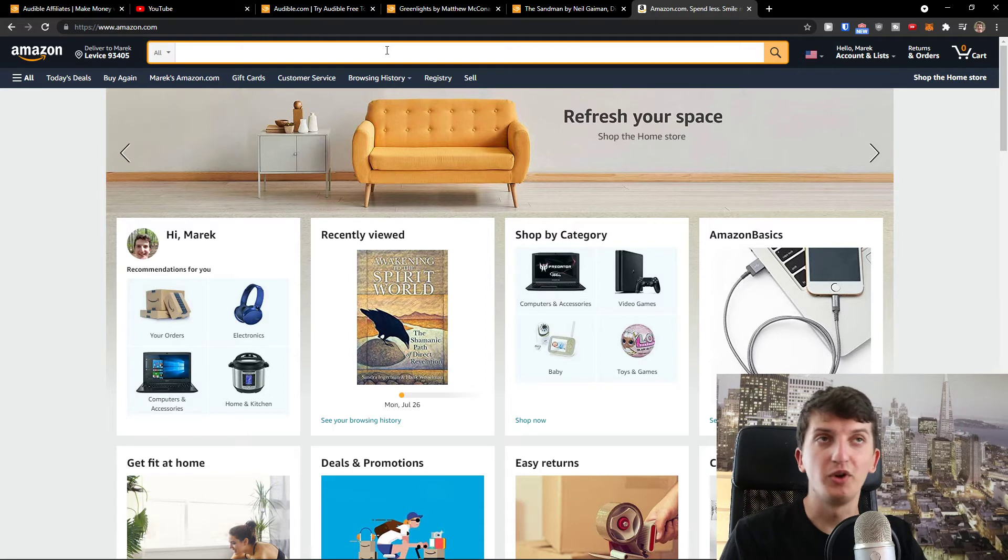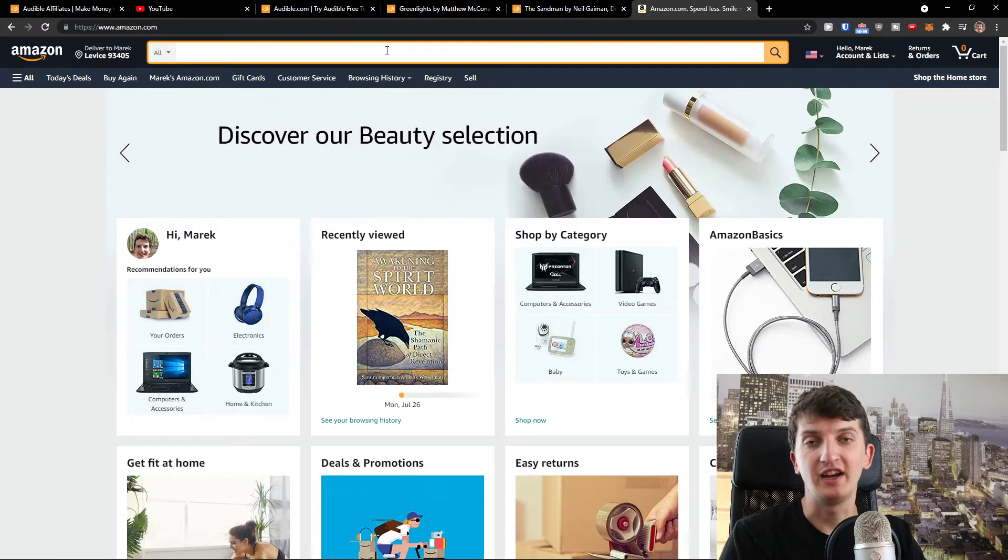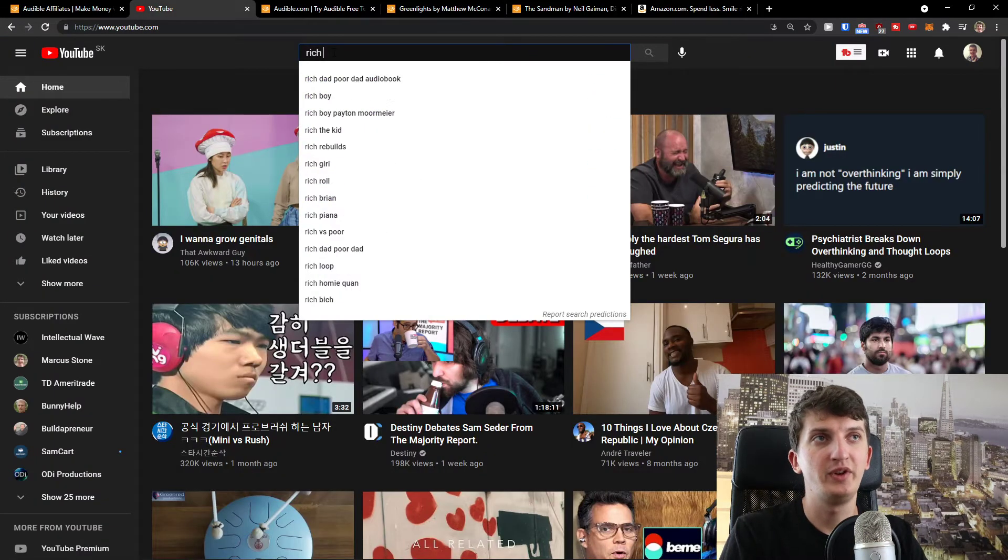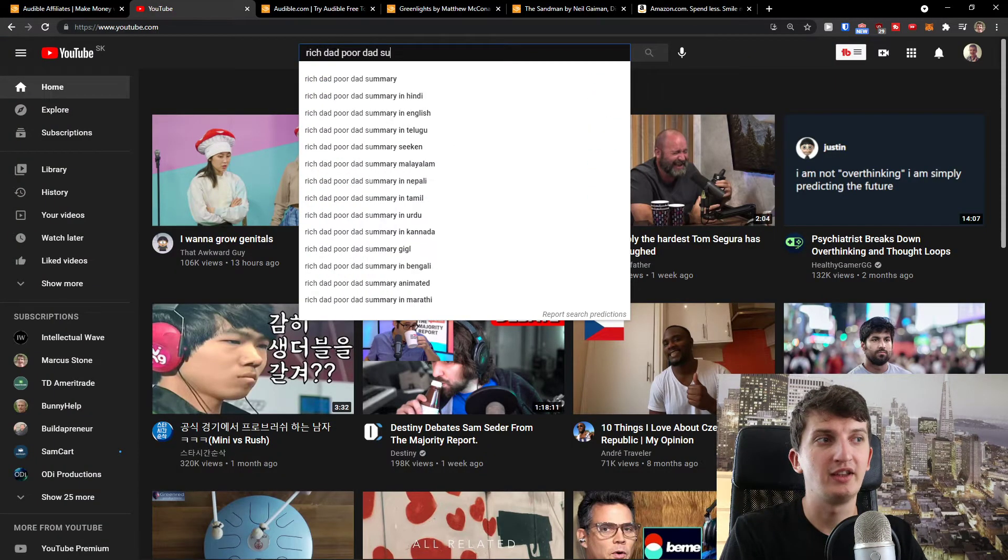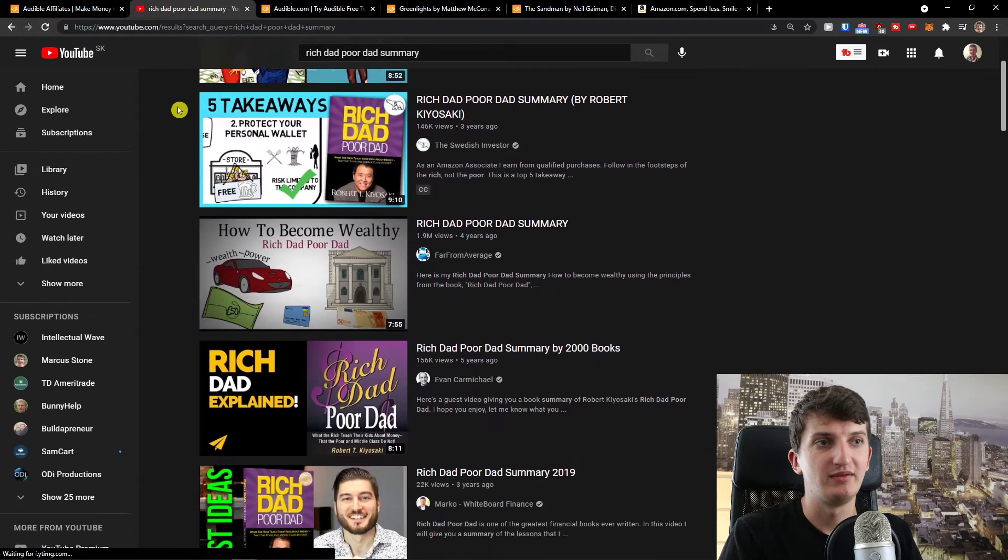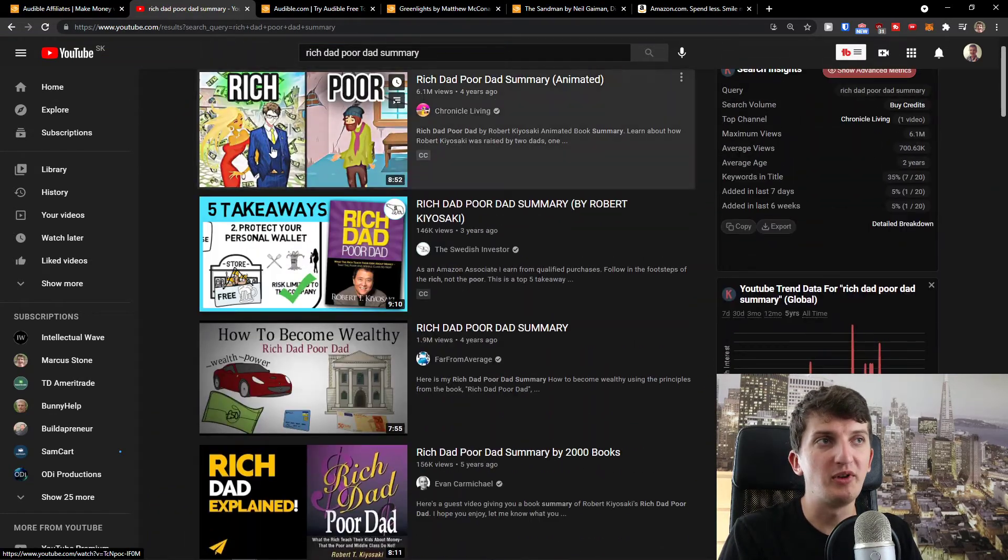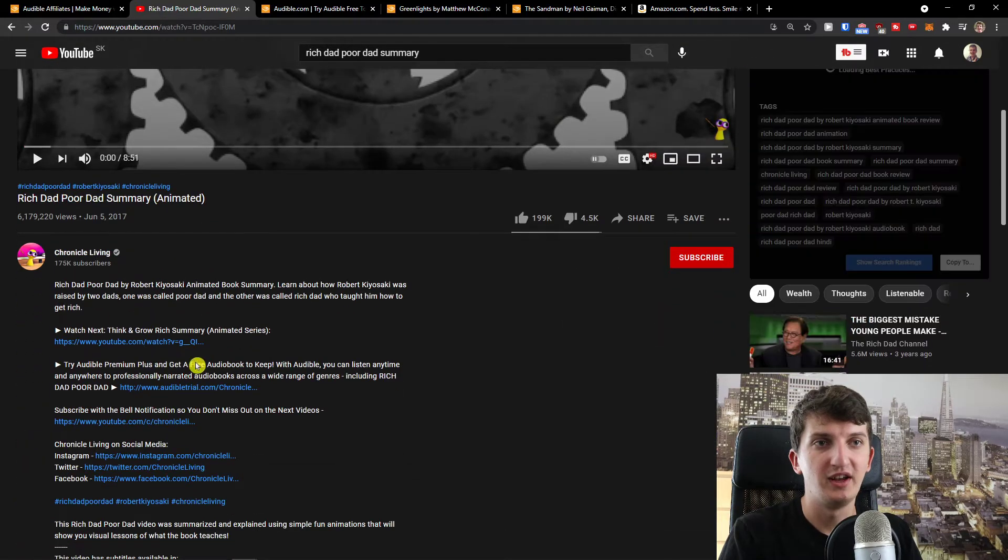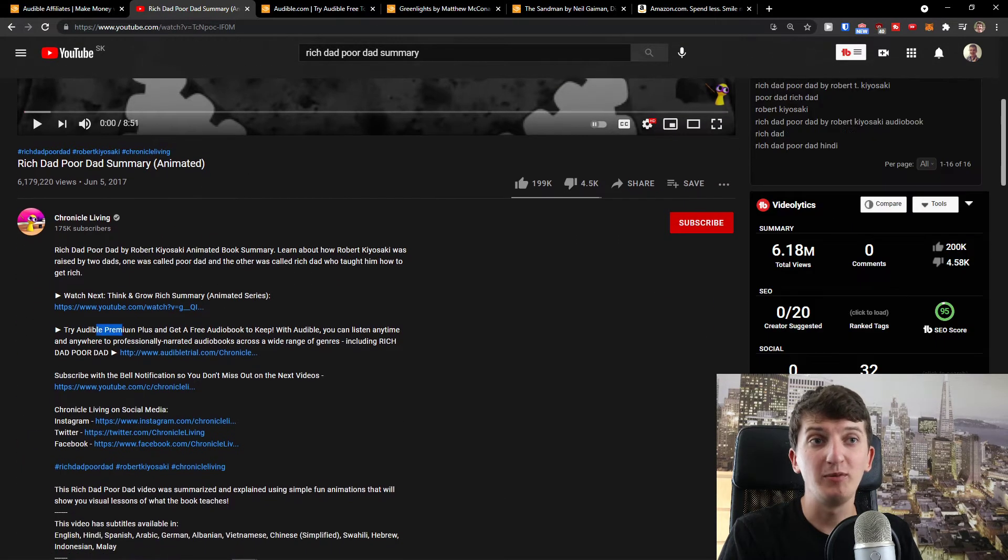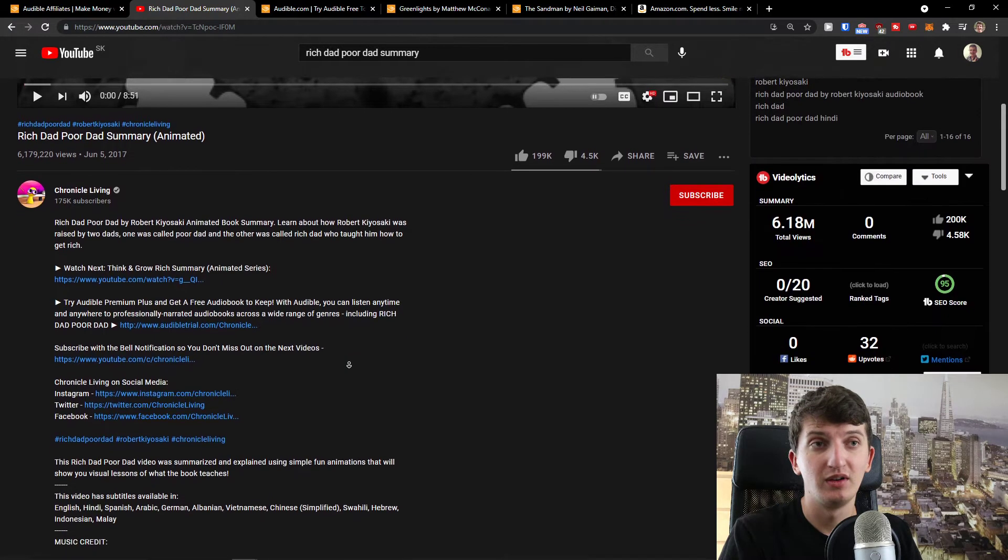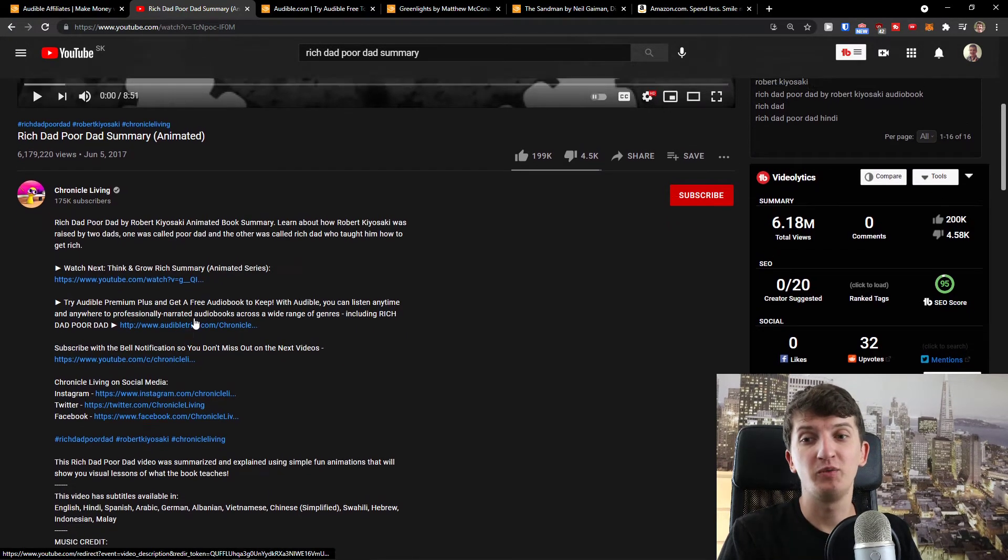They are not heavily dominated because let's say I'm going to do Rich Dad Poor Dad Summary. Look at this, you can't dominate this. It's too heavily dominated. And you see it right here, Try Audible Premium and get a free audiobook.